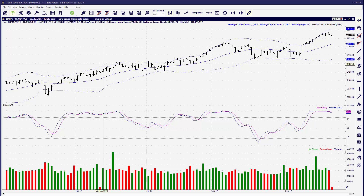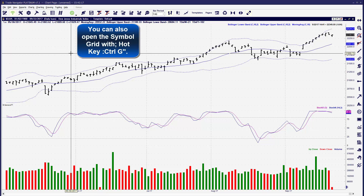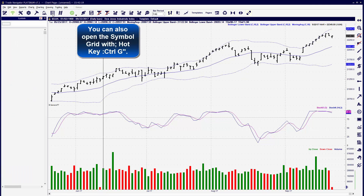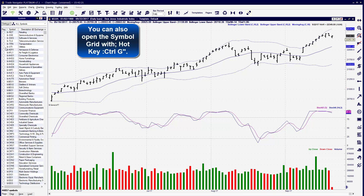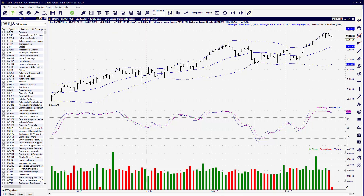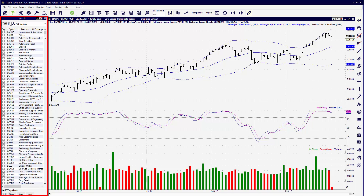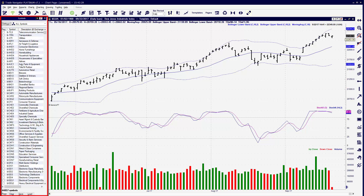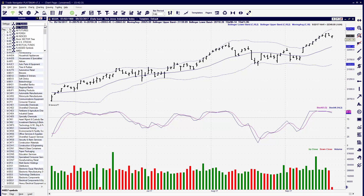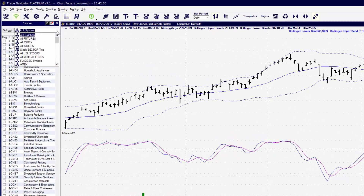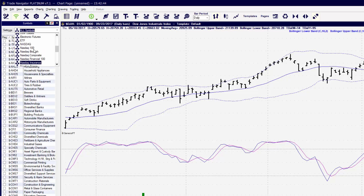There'll be two ways that I'll show you how to do this, but the first one we're going to do from the Symbol Grid. We're going to click on the Symbol Grid icon, and this opens up the Symbol Grid list to the left of our Trade Navigator screen. From here, we can click the drop-down menu, and you'll notice that there are folders listed here, such as the Dow 30, the Dow Utilities, Electronic Futures, and so on. These different folders are Symbol Groups.